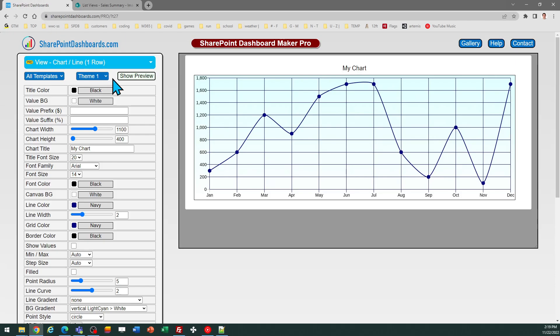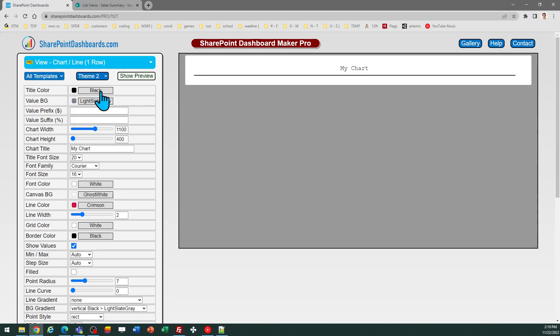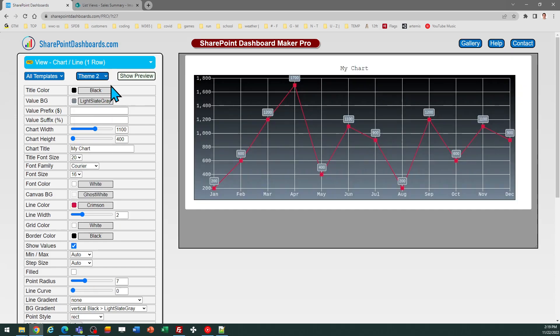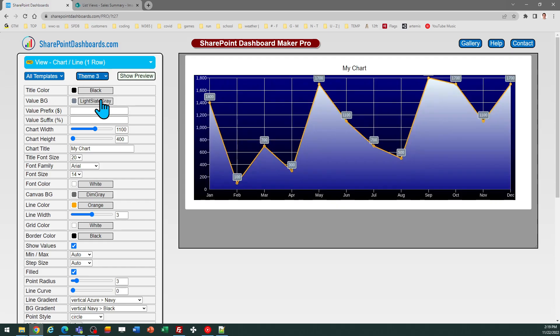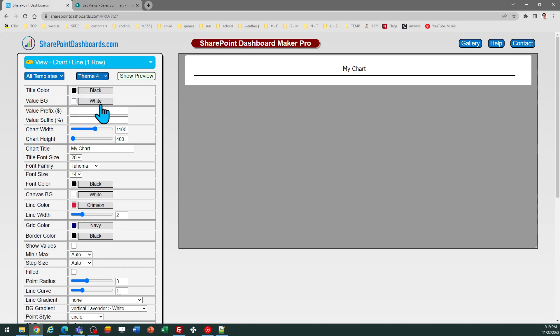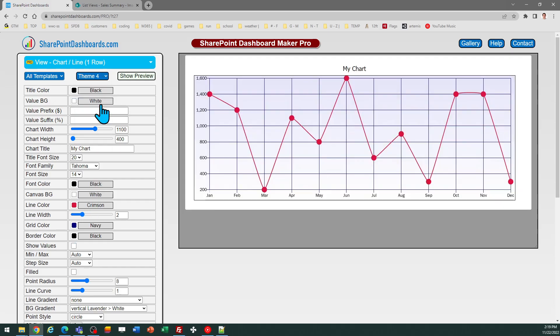When you first come to this template you should browse the different theme options which will help you get some ideas in terms of things that you can adjust in terms of the appearance of your chart.